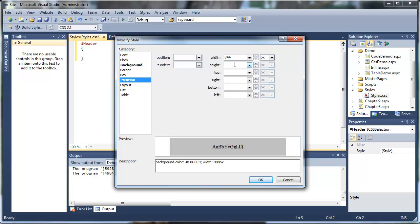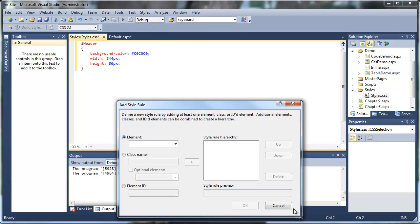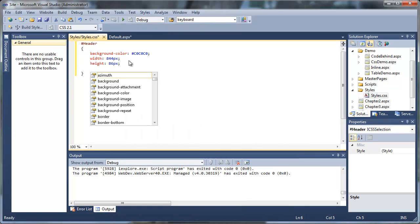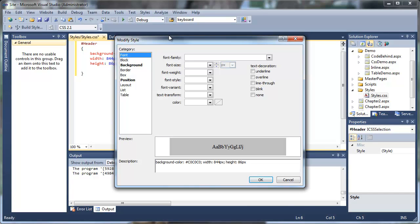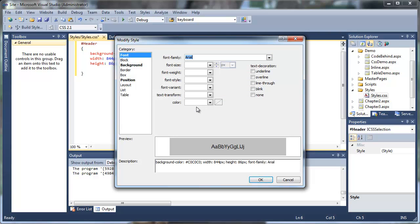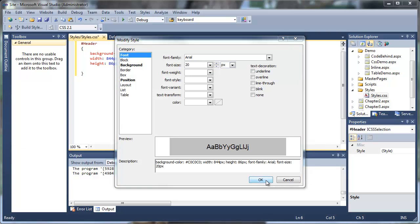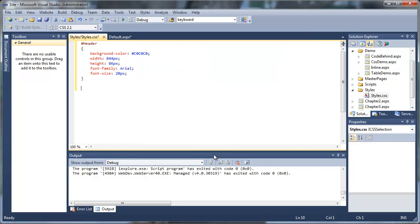As you see, as we move through this, a lot of this stuff is repetitive, and it's not really necessary to load the style builder — we can actually just go ahead and type that into the styles.css page. For this tutorial, I'm going to use the style builder for each and every one of our various styles that are going to apply to our default.aspx page.